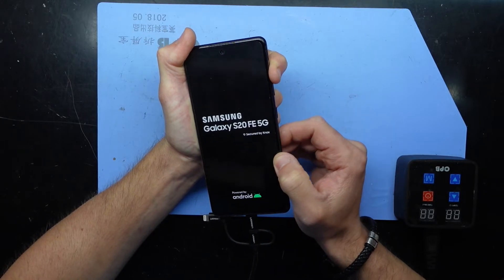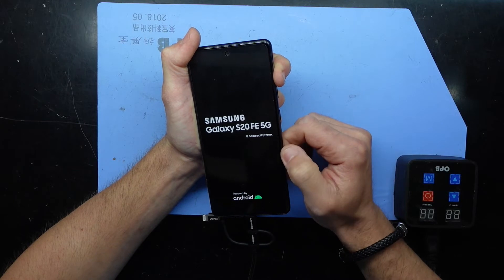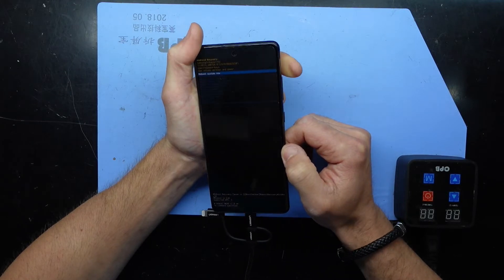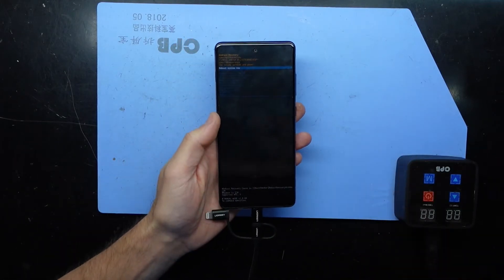I'll release power. I'll keep holding volume up. That should get me into recovery just like that.